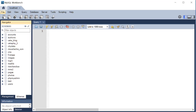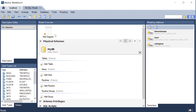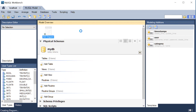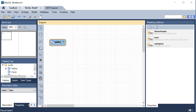Then I'm gonna go to File, New Model — this is where we're going to be modeling our database. I'll double click on Add Diagram, and it's going to have this toolbar on the left side with all the tools we can use to model our database. We're going to click on the icon down here which says 'place a new table' to place our first table.